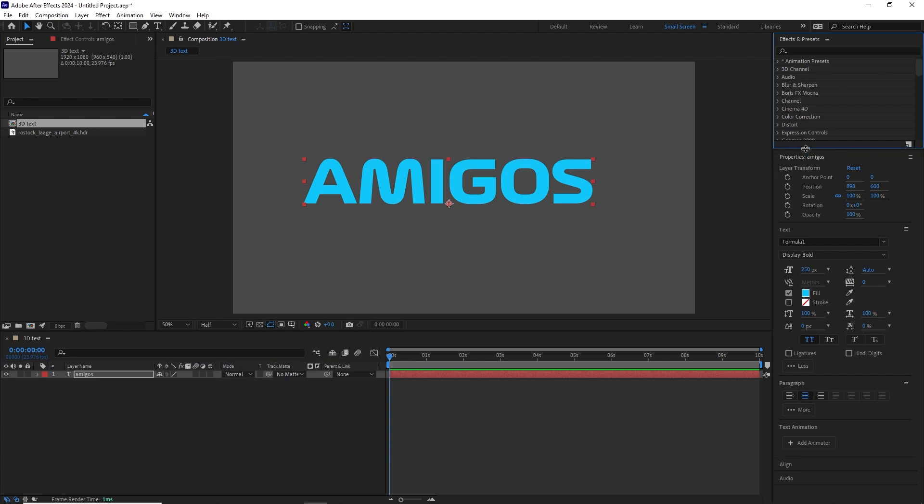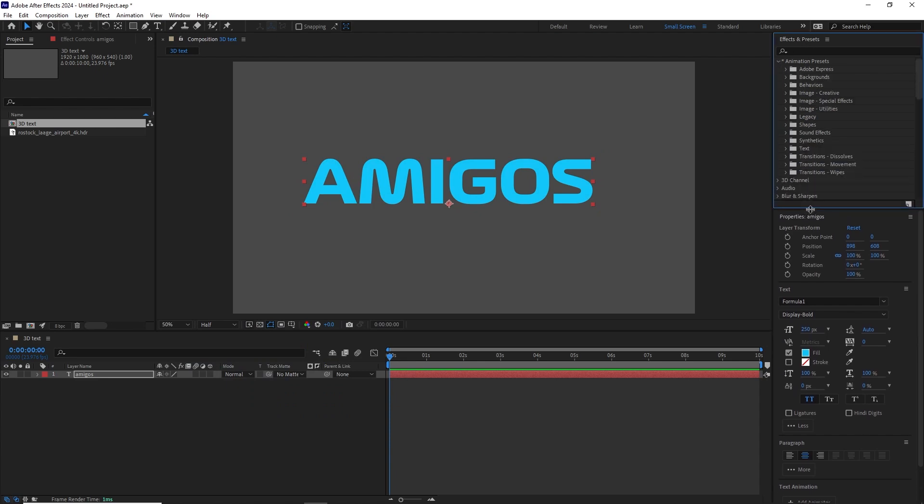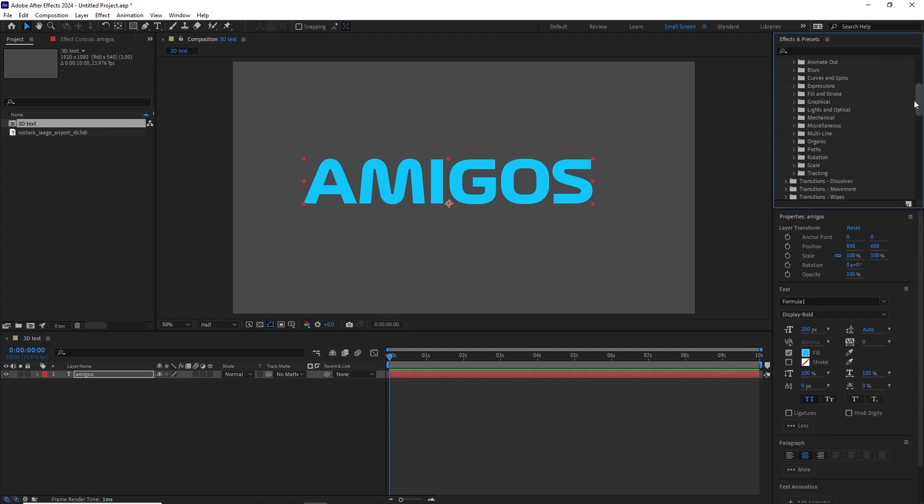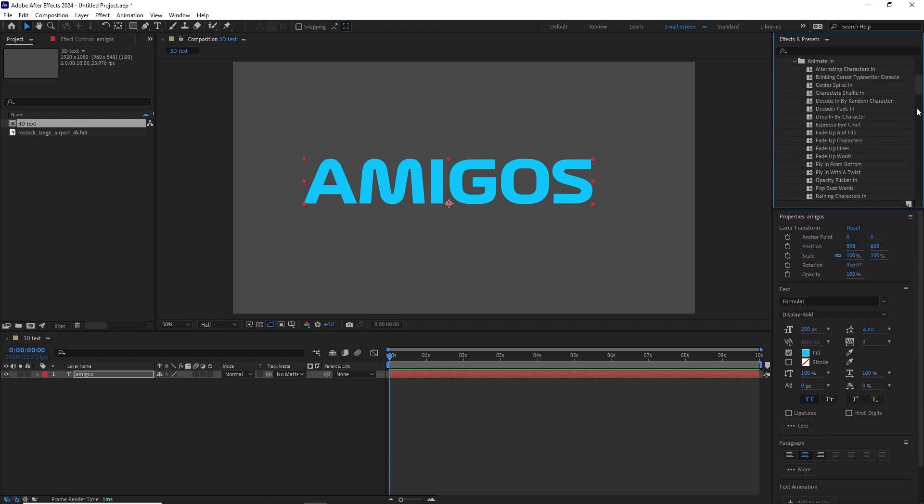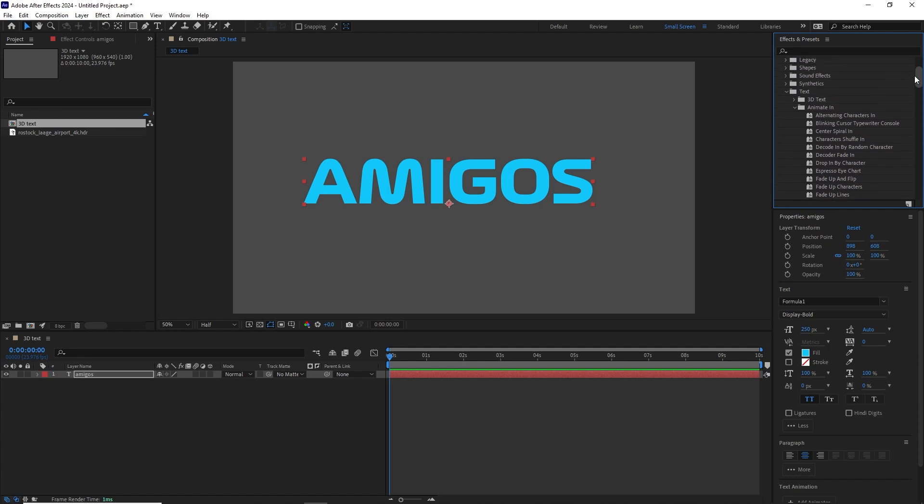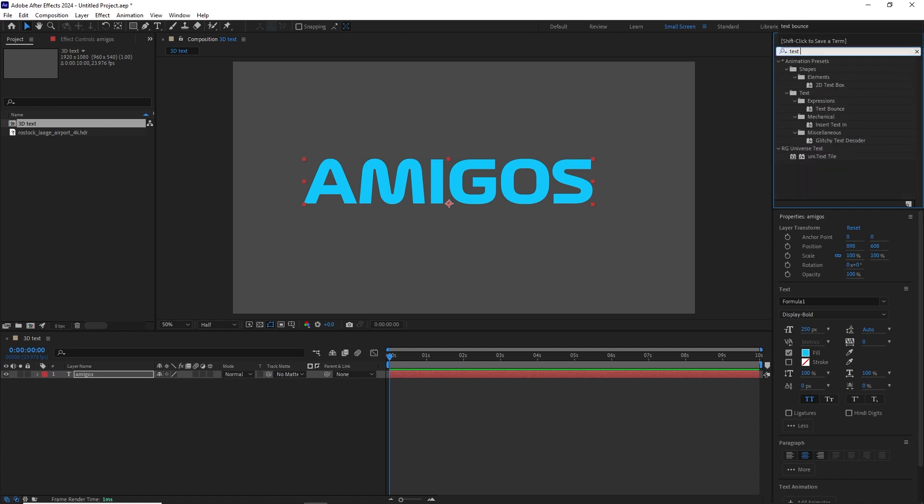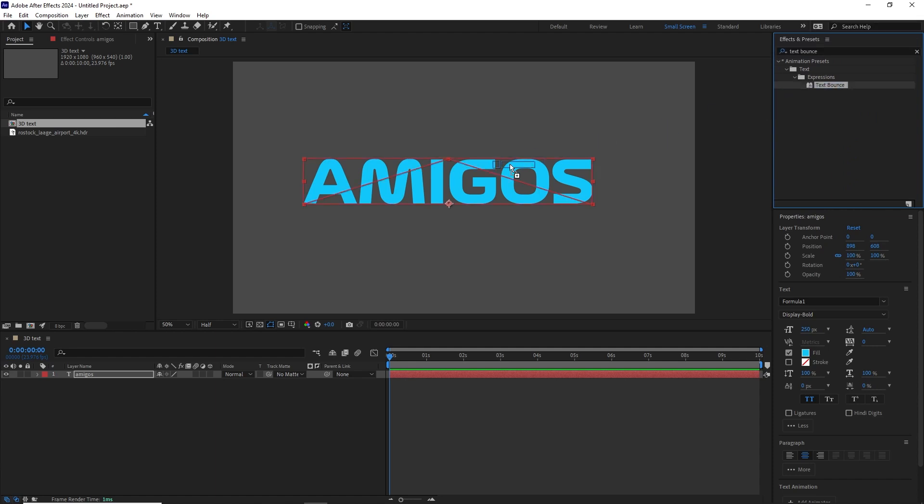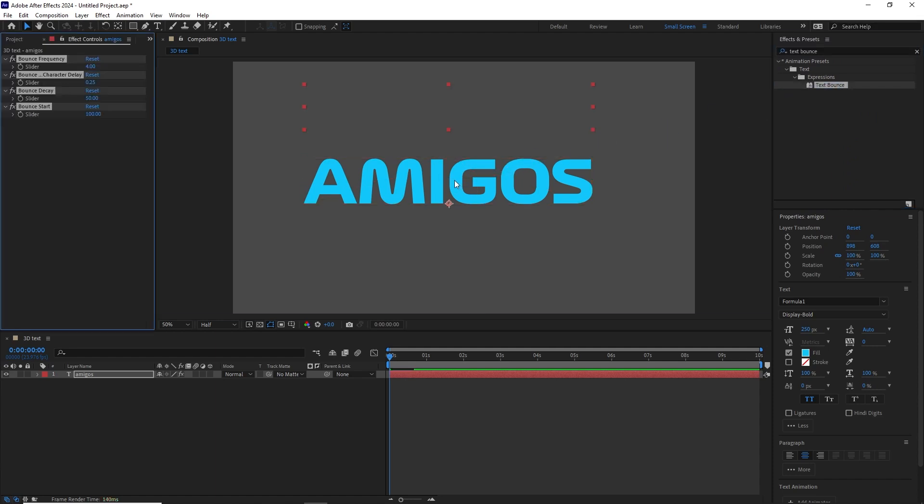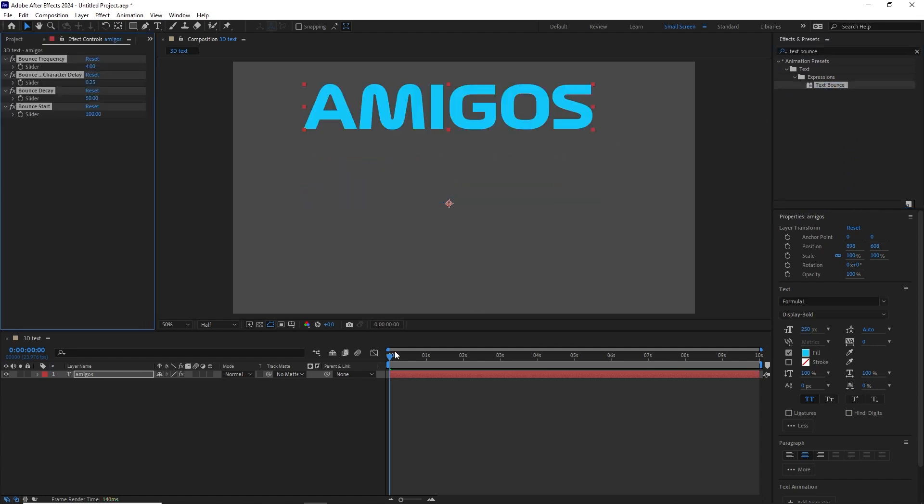Now let's animate this. If we go to Effects and Presets, we can go to Animation Presets, move this down, and let's go to Text. We have different categories that we can choose from, but there's one in particular that I'll use called Text Bounce. Let's drag this preset right to our text layer. Wherever your CTI is, in this case it's at the beginning, that is where the animation will start. So let's play this back.